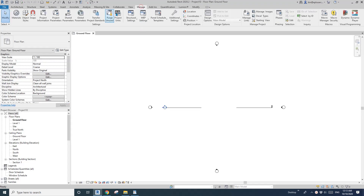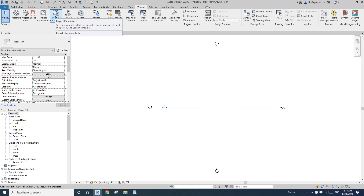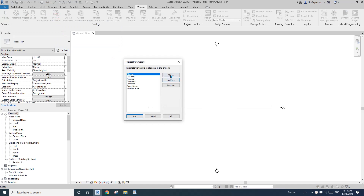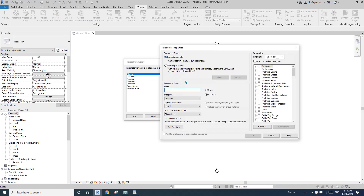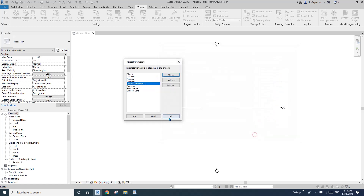Go to Manage and click on the Project Parameter. Project Parameter can be added to categories of elements in the project and used in schedules. Let's add a new project parameter — Project Parameter 01.